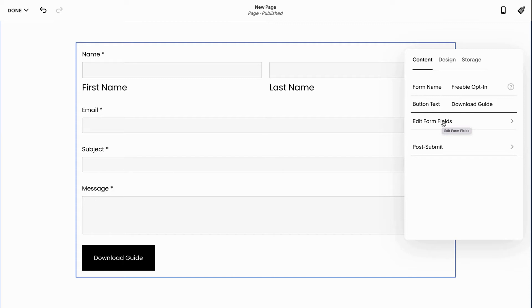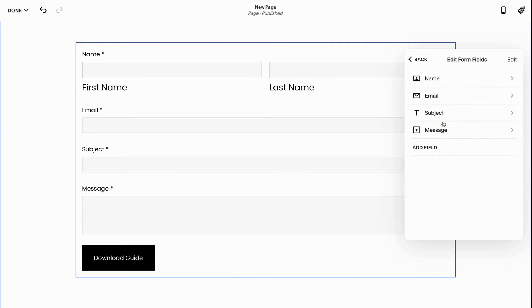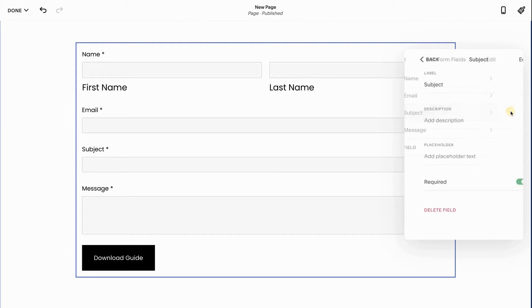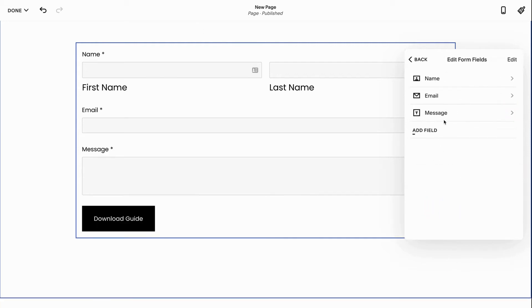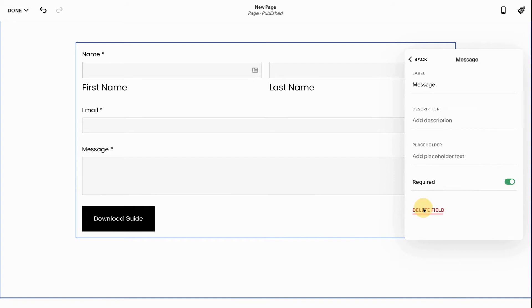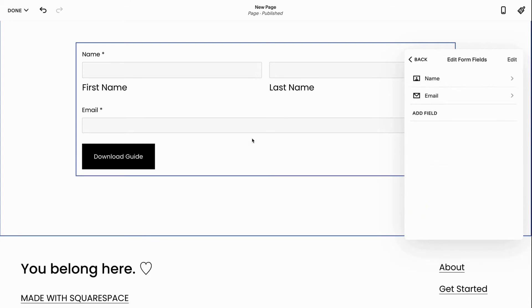So I'm going to click edit form fields and I can take these guys and I can delete them. So I can click the subject thing and delete it. I can click the message thing and delete it so that I only have the options that I want. But let's talk about these different fields because all of them are kind of important.